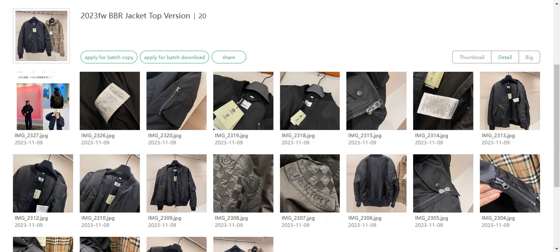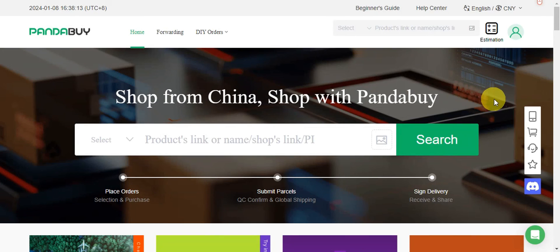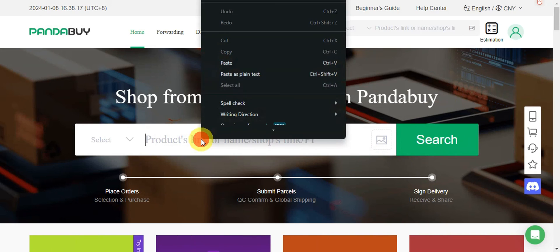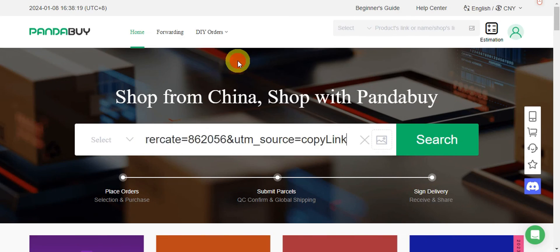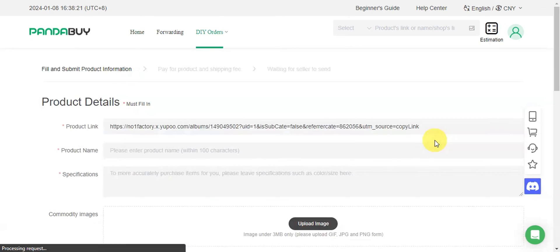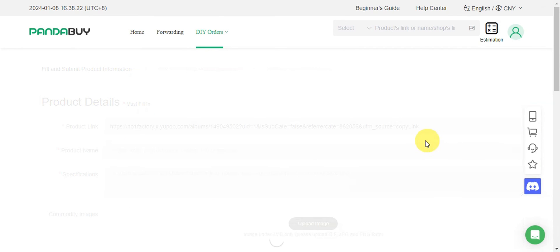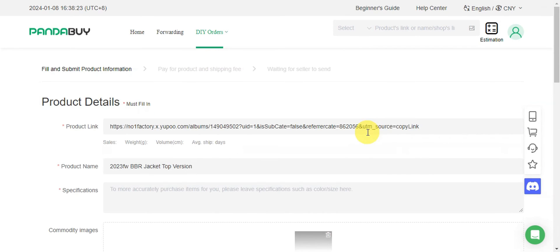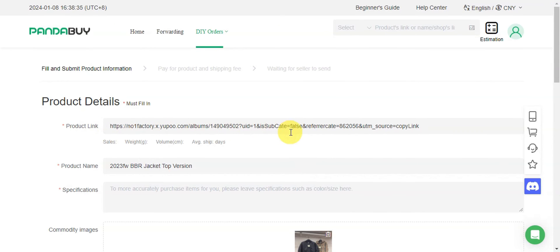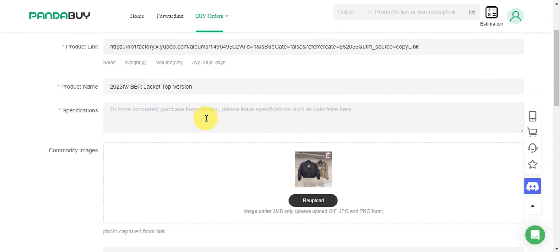Head back onto your Pandabuy, make sure you're already logged in, and then paste the link onto the search bar. Click paste and then search for the item. We're going to wait for this to load, and as you can see, all of the product details are already filled in.